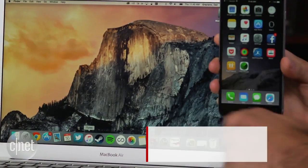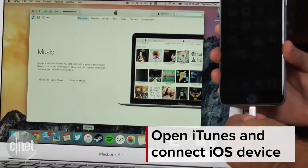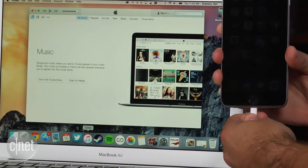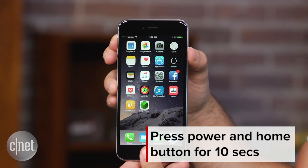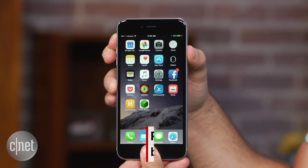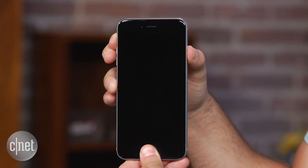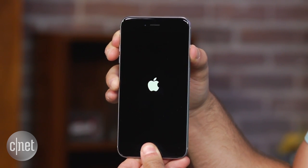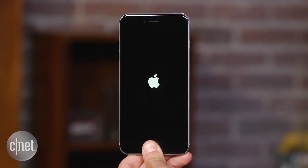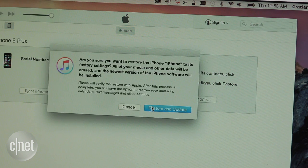Next, open iTunes on your computer and connect your iOS device using the lightning cable. Once connected, press the power and the home button at the same time for roughly 10 seconds. As soon as you see the Apple logo appear on the screen, let go of the power button, but keep pressing the home button. A few seconds later, iTunes will alert you that it has detected an iOS device in recovery mode.